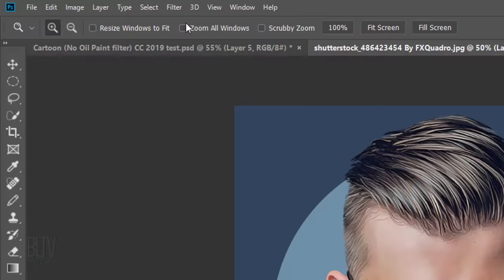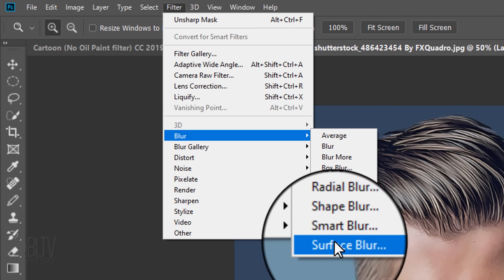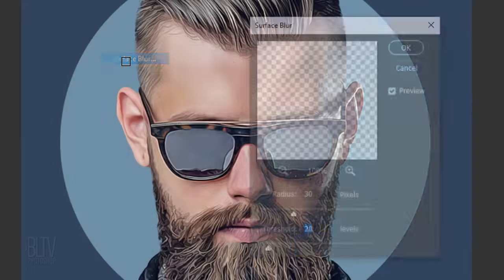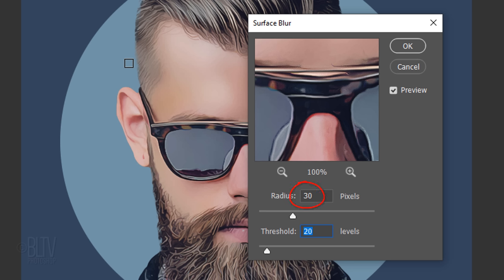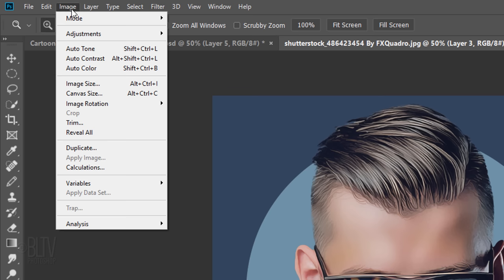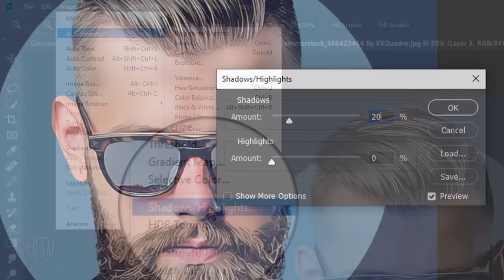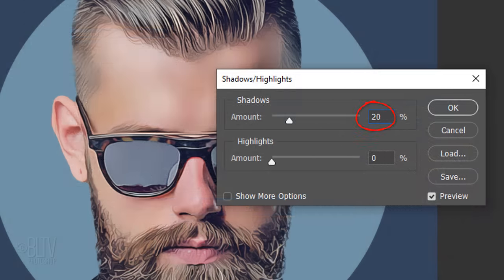Next, we'll smooth out the skin. Go to Filter, Blur, and Surface Blur. The Radius is 30 pixels and the Threshold is 20 levels. We'll brighten the shadows again by going to Image, Adjustments, and Shadows/Highlights. Make the Shadows Amount 20% and the Highlights 10%.